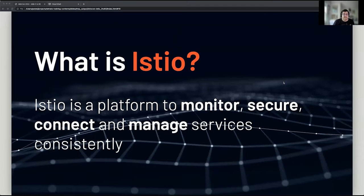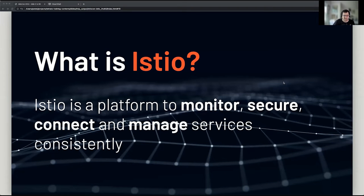To summarize: what is Istio? Istio is a platform to monitor, secure, connect, and manage your services consistently.